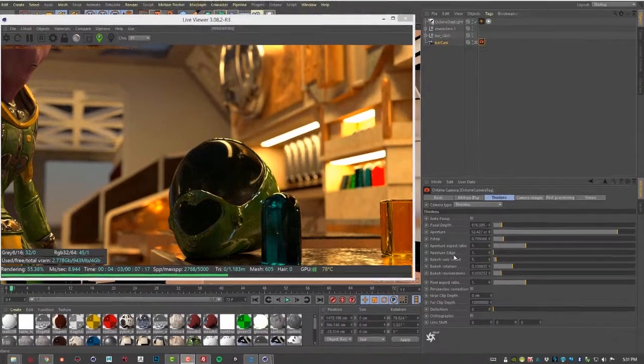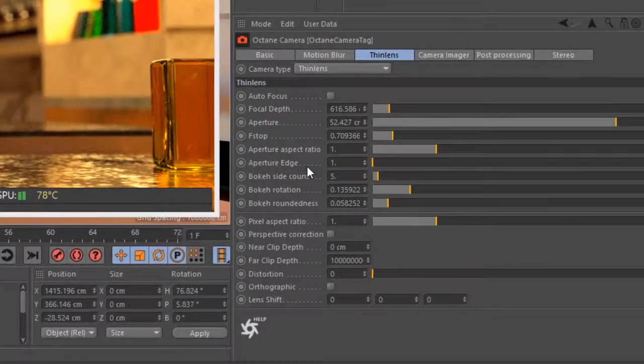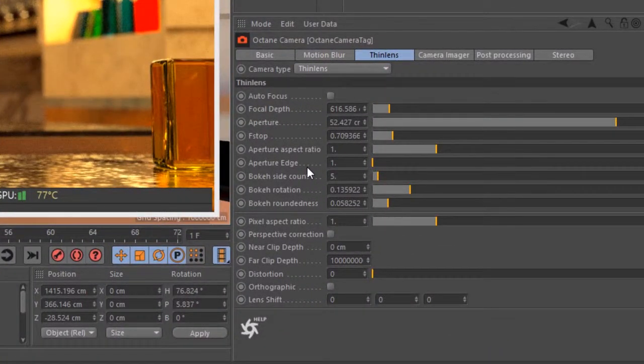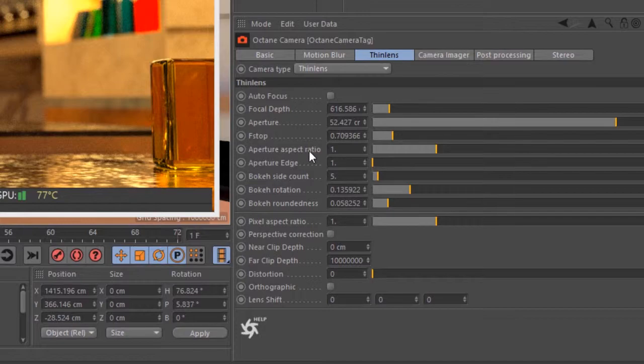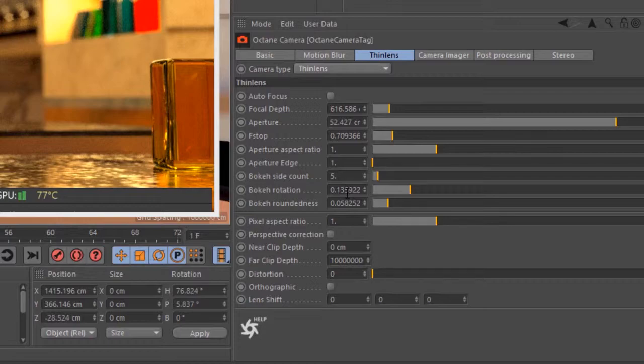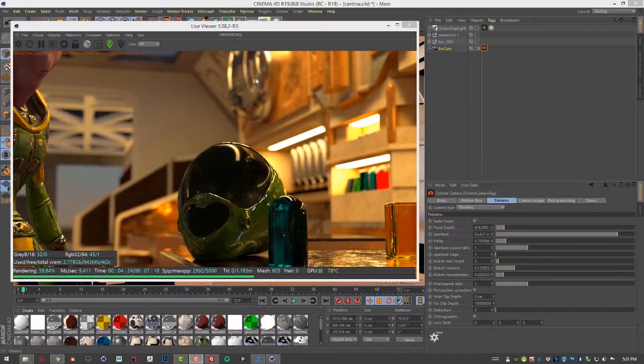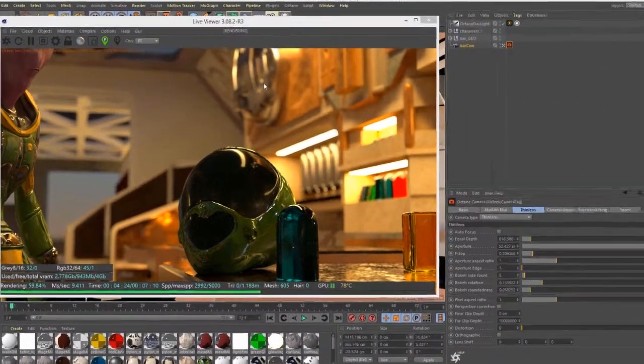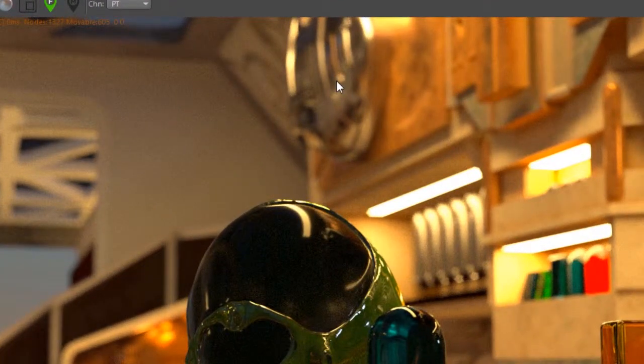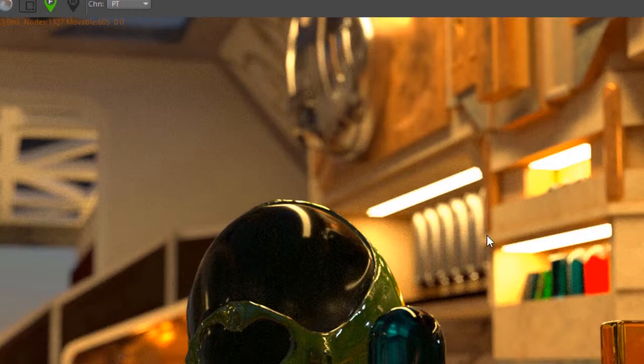So let's take a look at the aperture edge setting and how it affects the render. So in this case, I've set the aperture aspect ratio back to one. I have a bouquet side count of five. And I've lowered the bouquet roundness and the rotation. So you can sort of see the highlights like this one looks like a little bit of a pentagon here because it's five-sided.